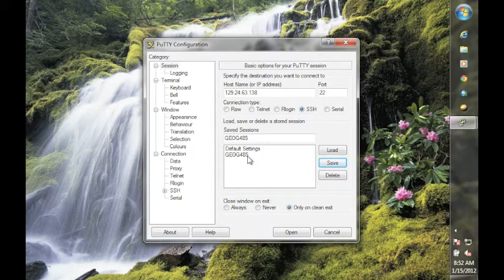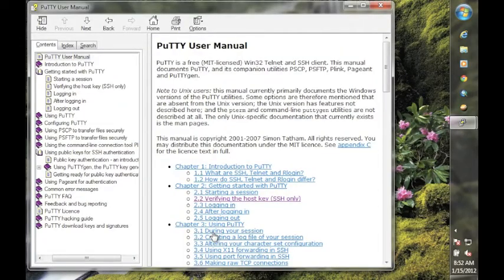If you would like more information about how PuTTY works and how to use the different capabilities of it, you can click on the Help button. This is the Help button down here. That will bring up the PuTTY user's manual.